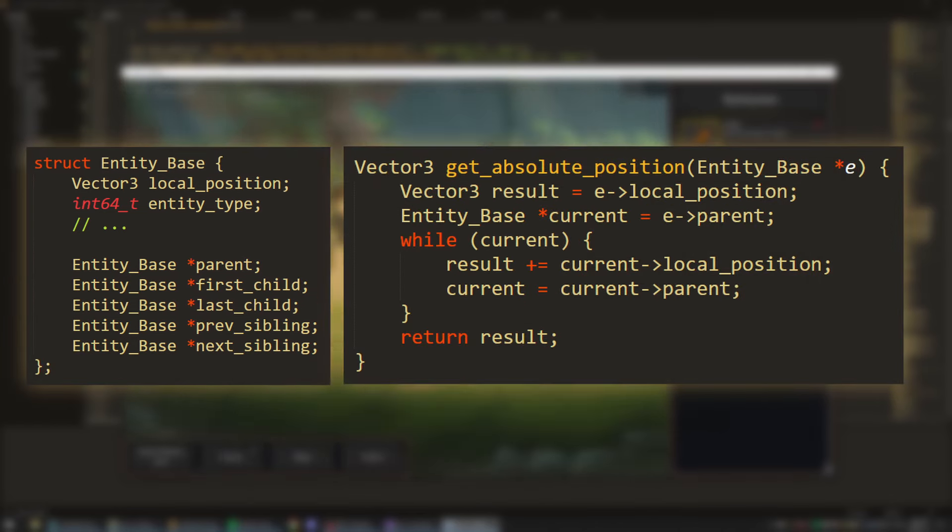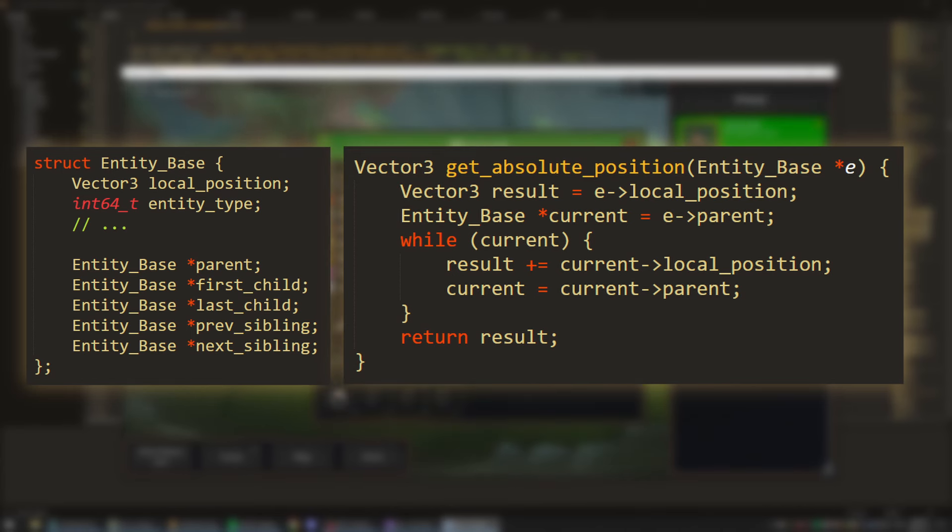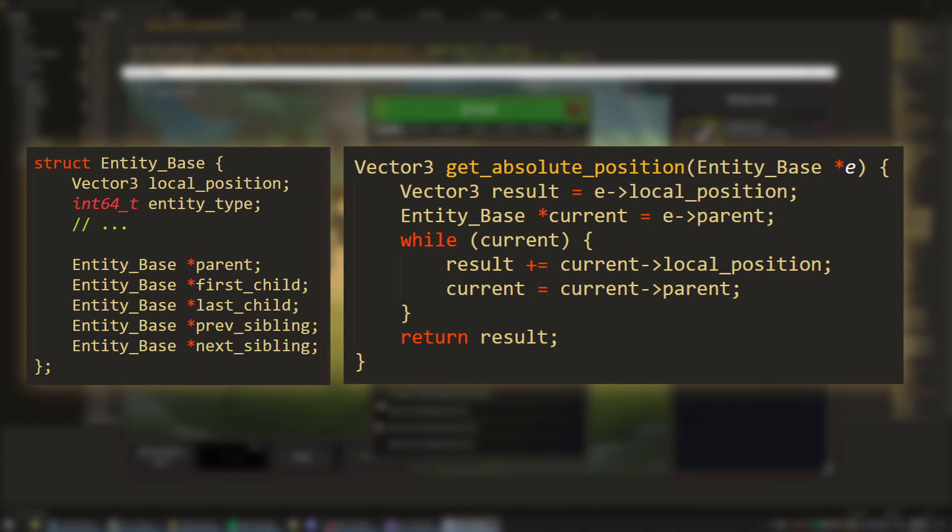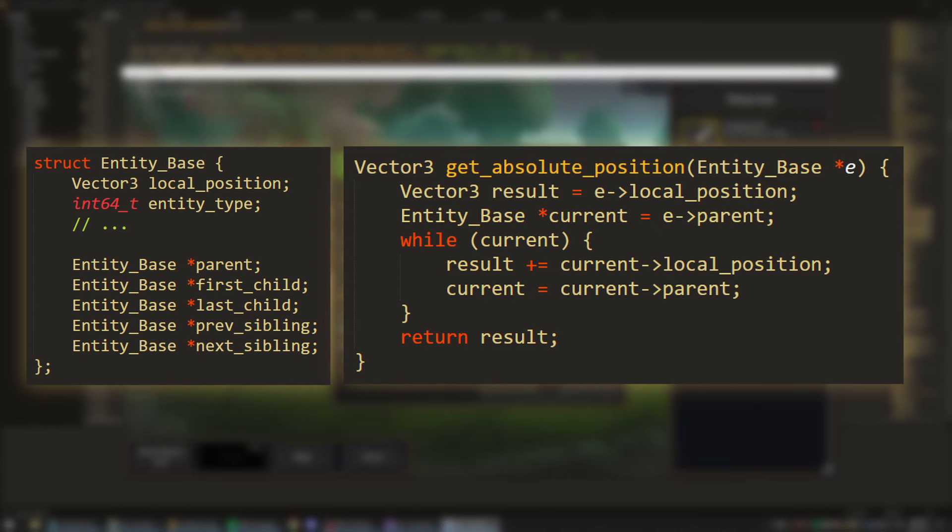Here we start off with the entity's local position, and then climb up the hierarchy, summing up each parent's local position. Once there are no more parents, then that is the entity's absolute position. In the case where the entity never had a parent to begin with, its local position is equivalent to its absolute position, and we can just return that.